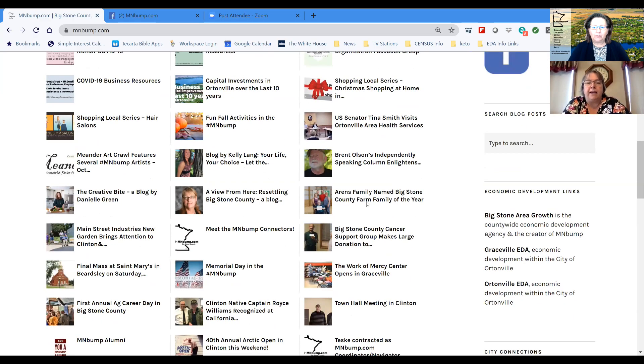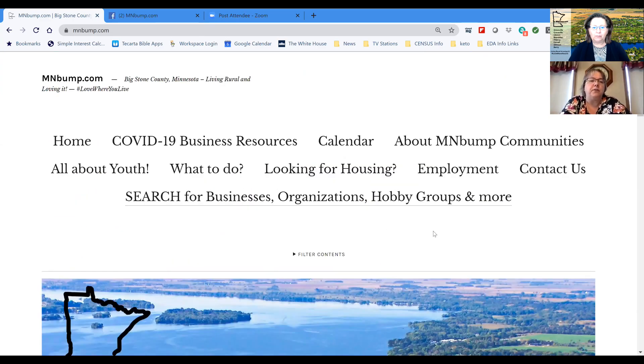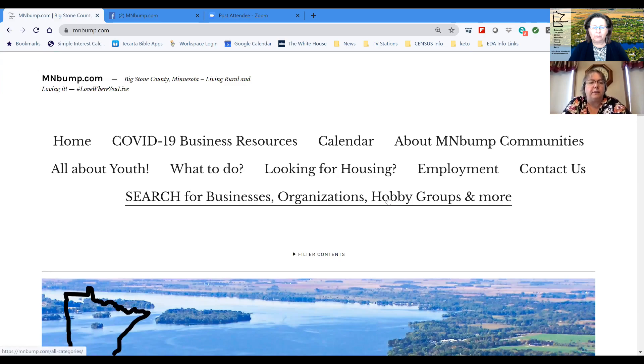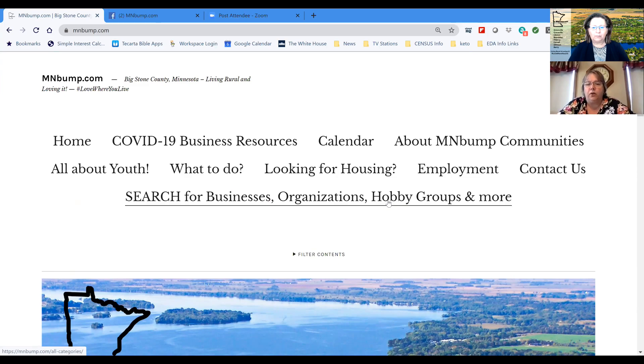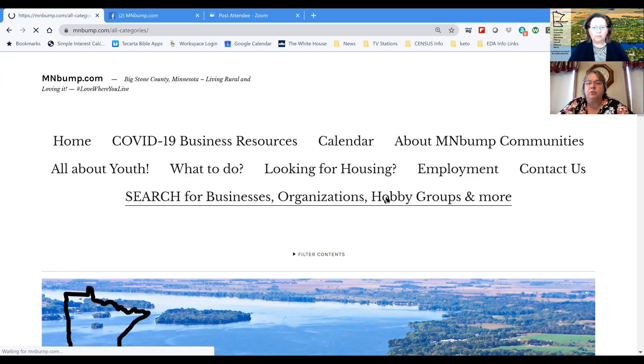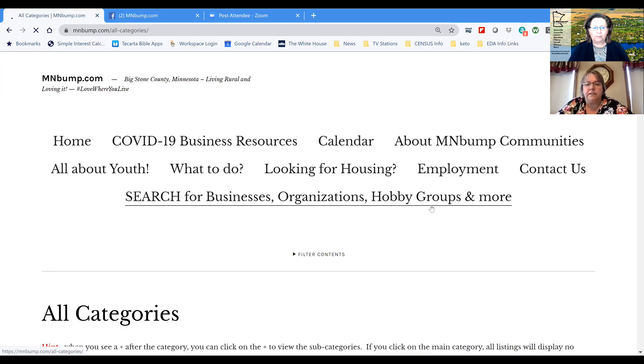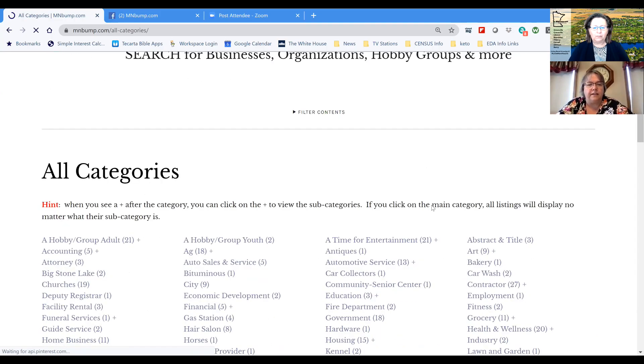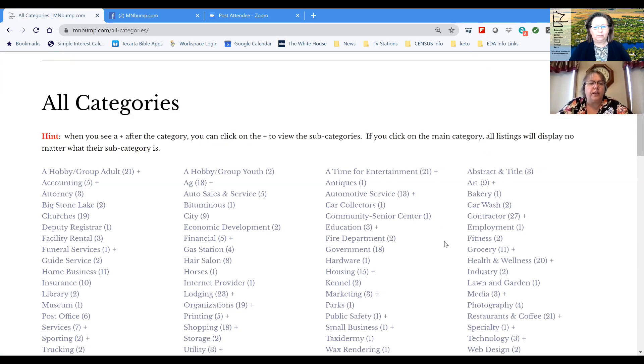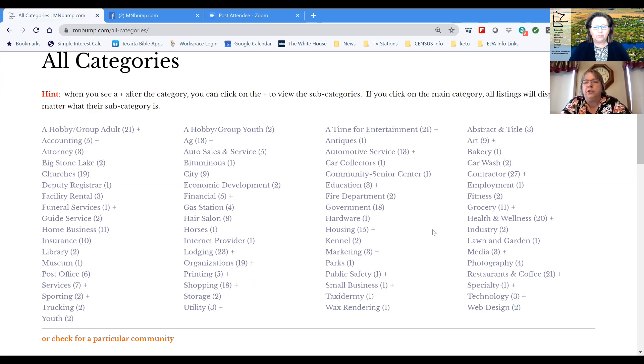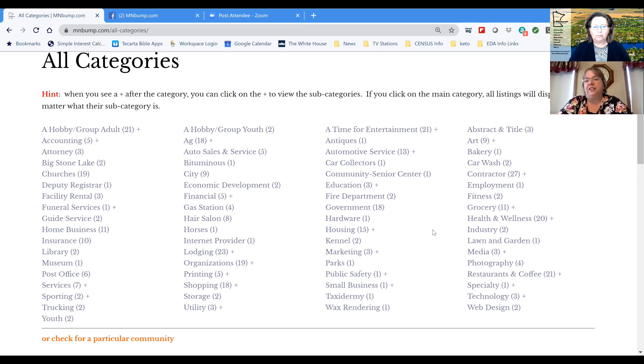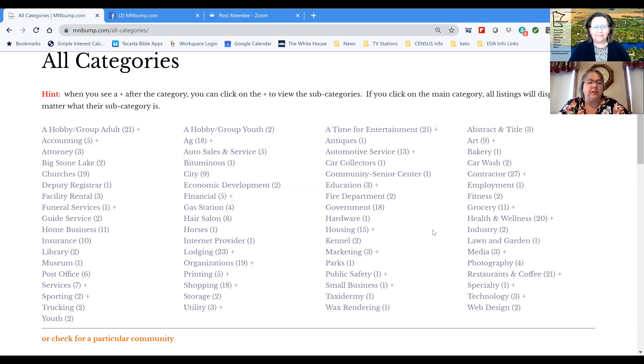Back scrolling up to the top, it will show the links for the page that will give us the opportunity to click on information on the page. One of the things that you'll see at the bottom that is highlighted right there says search for businesses, organizations, hobby groups and more. And Vicki's going to click on that right now and what this is is a directory of all of the businesses and organizations that are located in the Minnesota bump, which is Big Stone County. They have all been set up in categories, which we continually add categories for different things that we come up with.